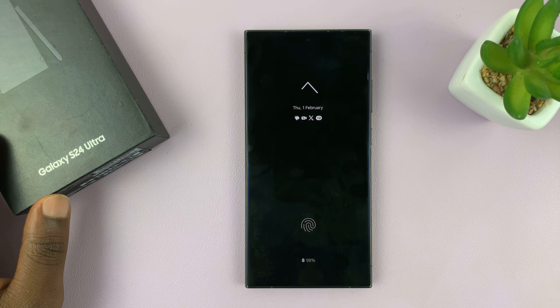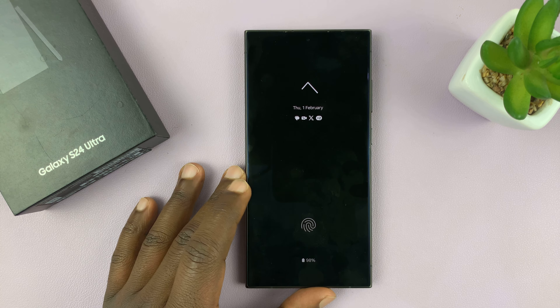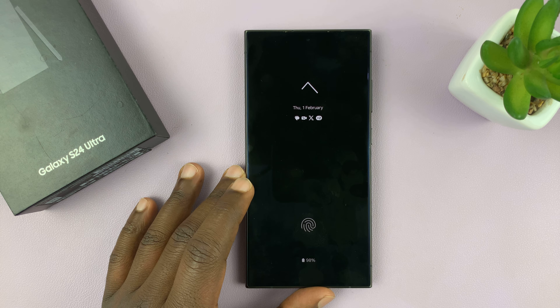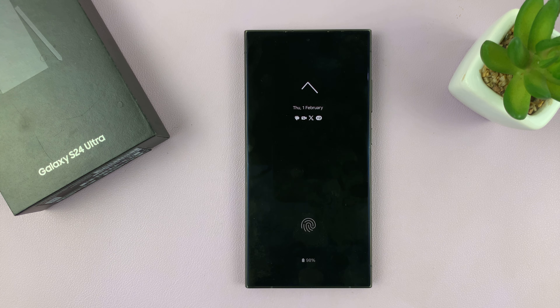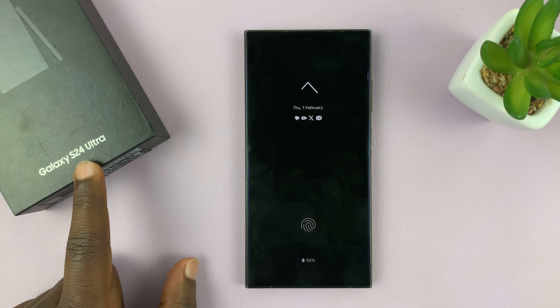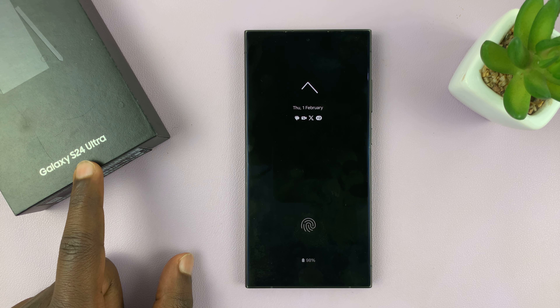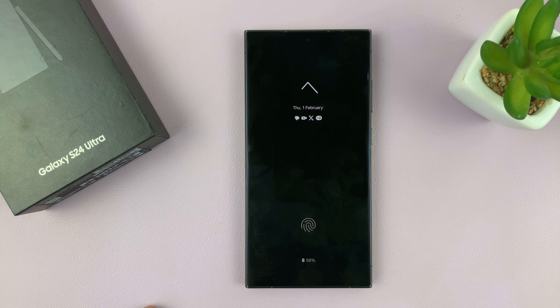I have the Samsung Galaxy S24 and I'll be showing you how to add widgets to the lock screen of this phone. I'm using the S24 Ultra but this works on the entire Galaxy S24 series.